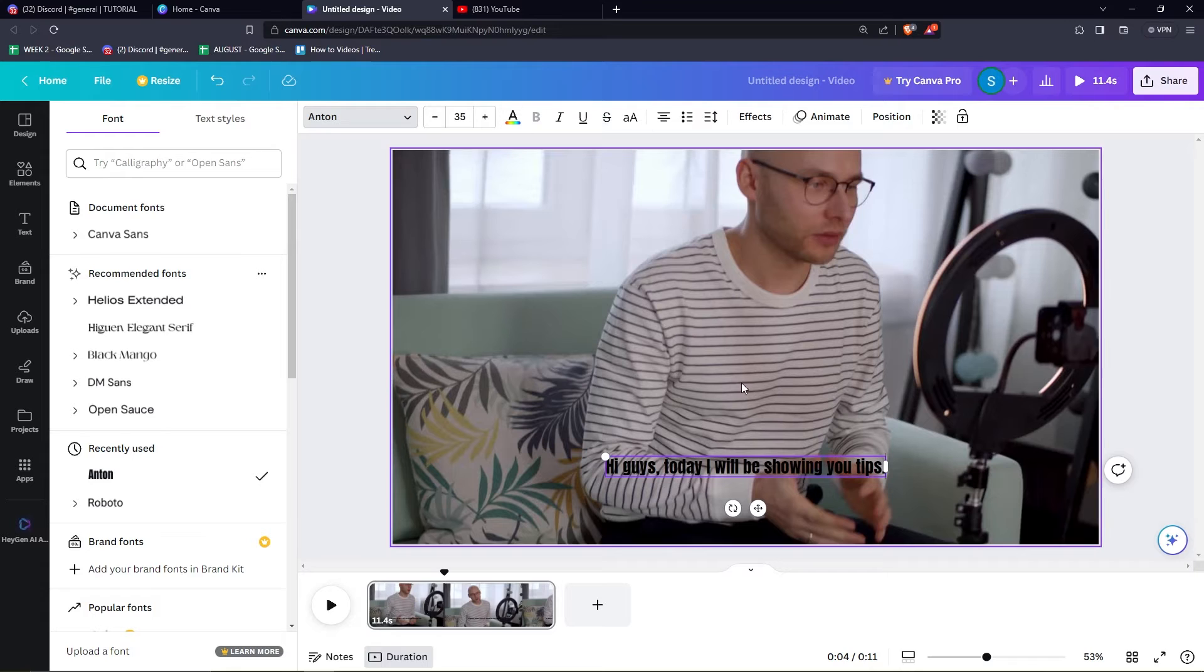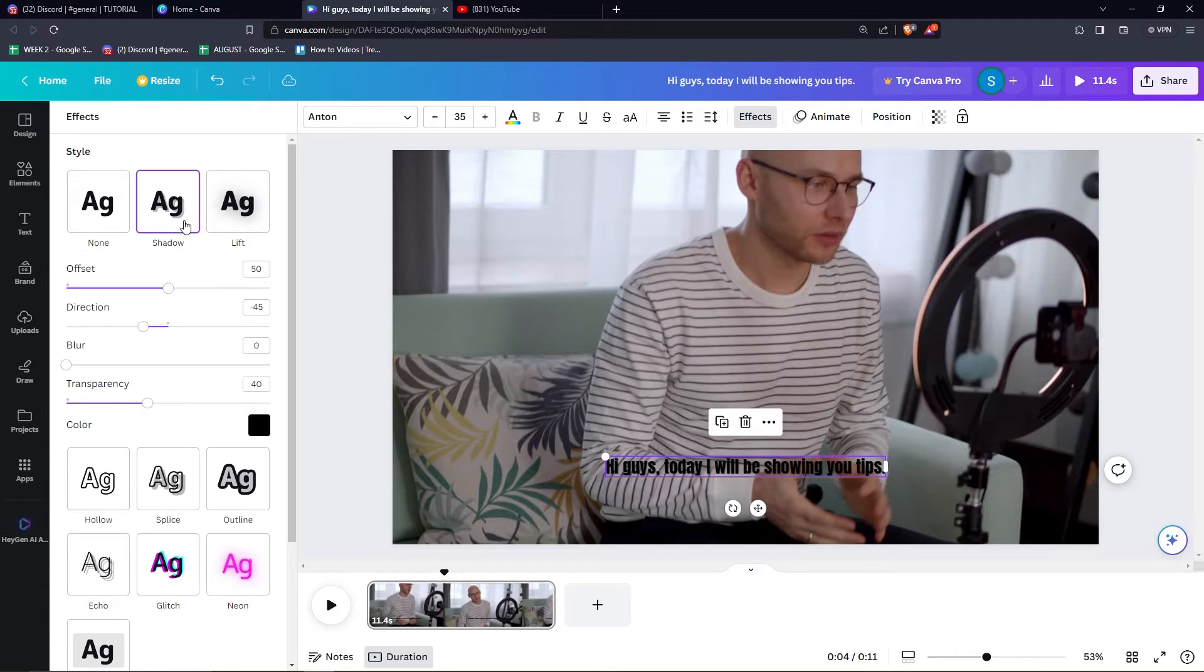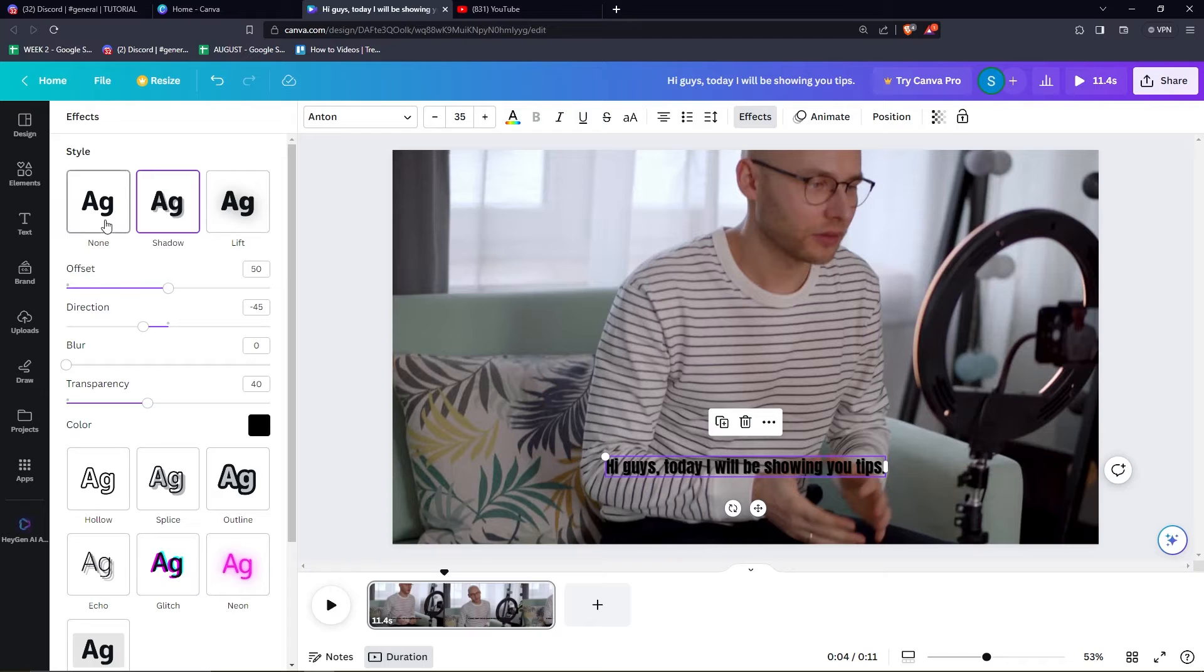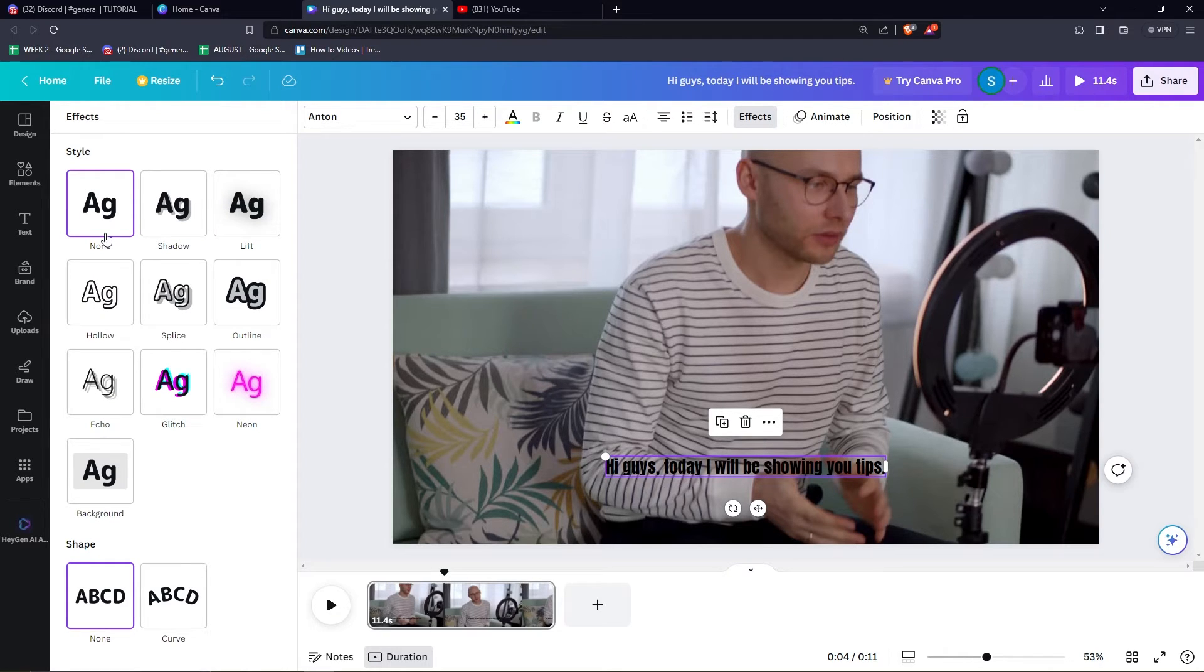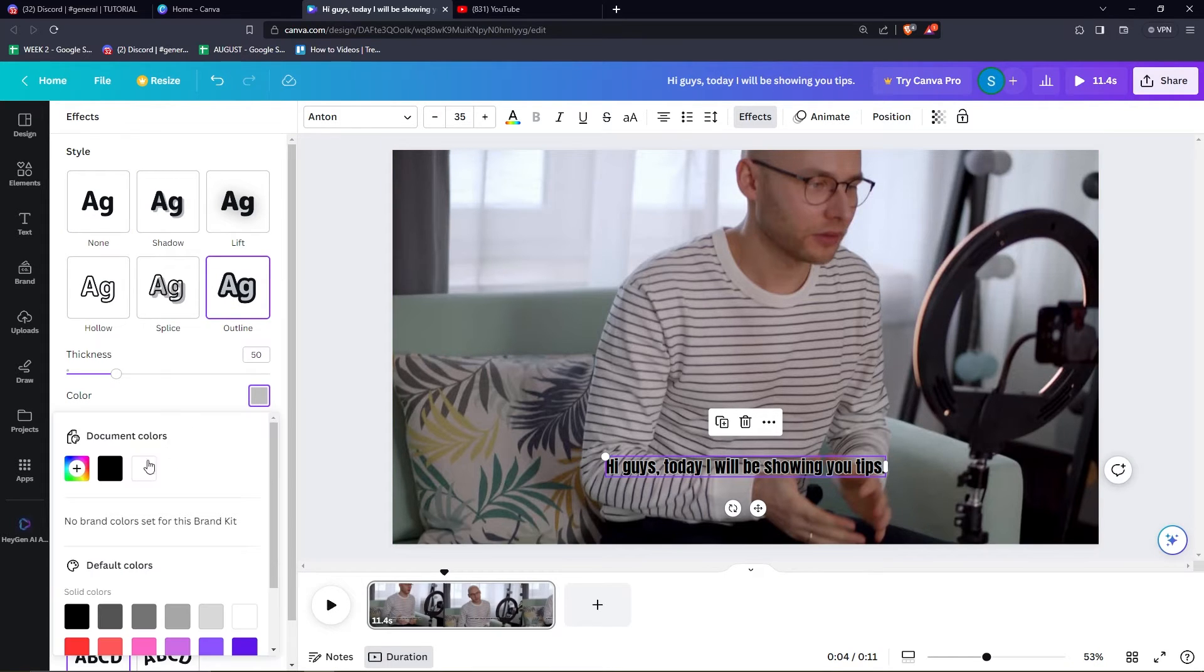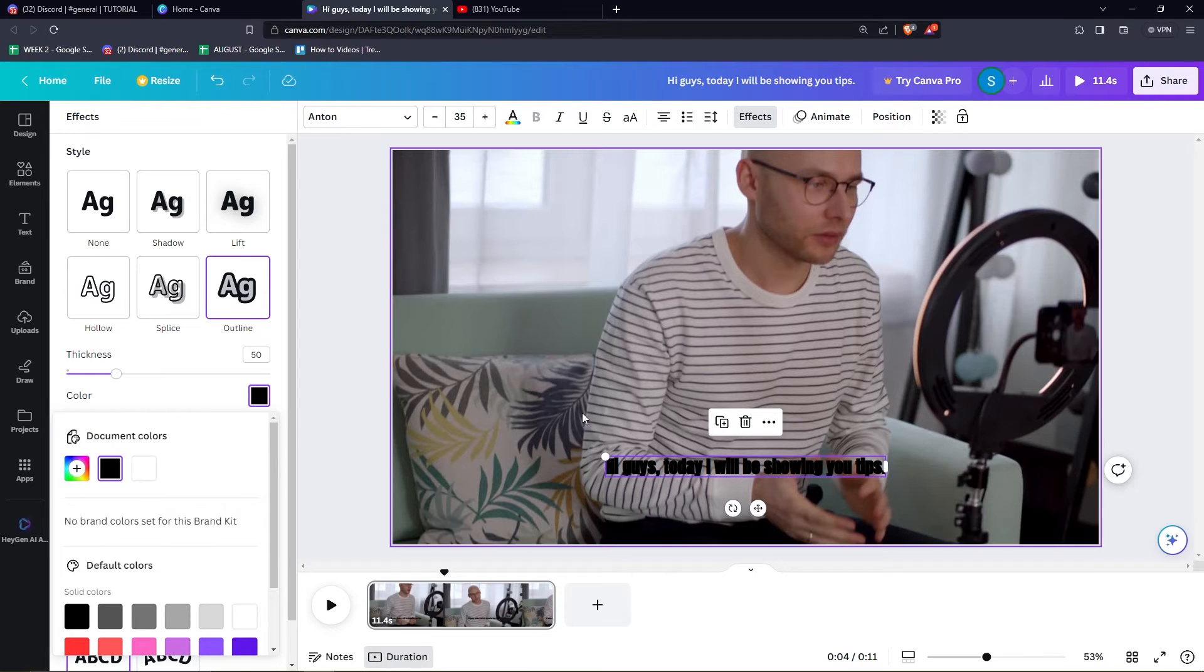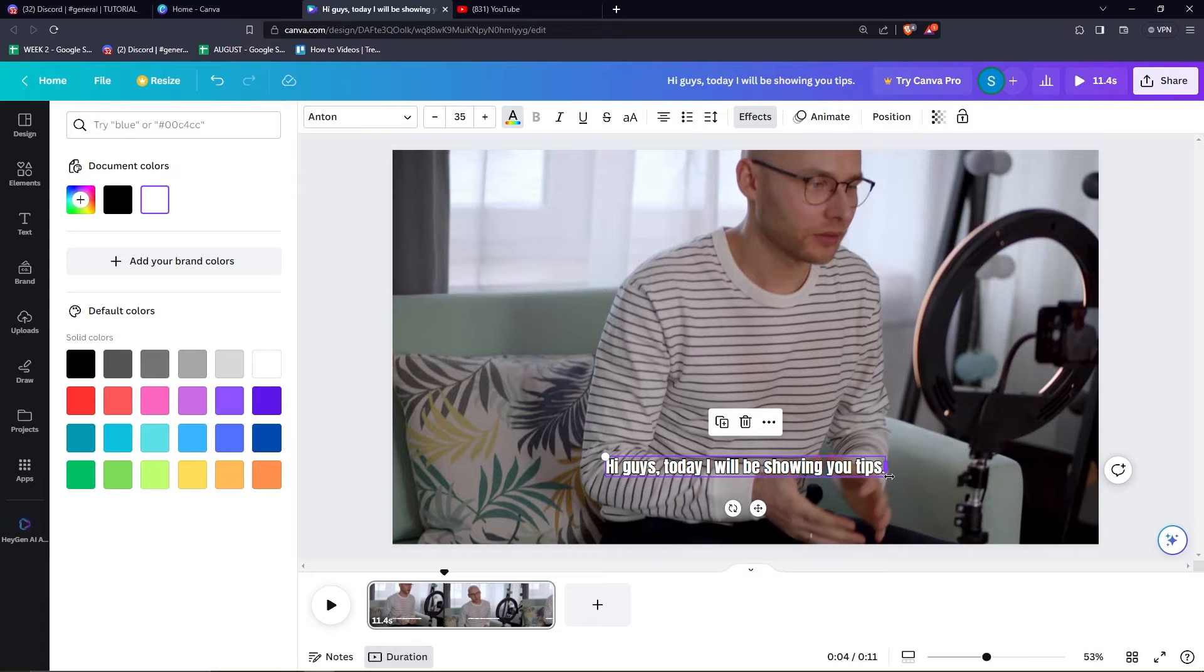And you can also edit the effects right here. Just click effects. And again, you can play around whatever you want with the subtitles. Just make sure that it's easy to read and your viewers won't have a hard time reading the subtitles. So you can change the colors or whatever.